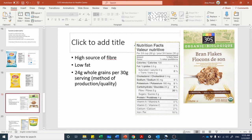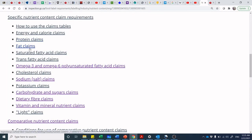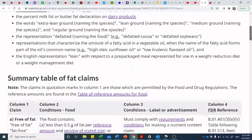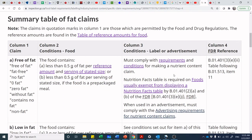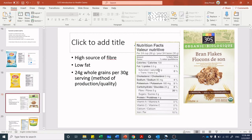How about 'low fat'? We have 0.5 grams of fat per serving at a stated size of 30 grams. Jumping back to nutrient content claims for fat: 'free of fat' is less than 0.5 grams; 'low fat' is 3 grams or less when the reference amount is 30 grams or less, or 3 grams of fat per 100 grams with 30% or less of energy from fat. At 0.5 grams, it is indeed 3 grams or less — the 'low fat' claim is compliant.